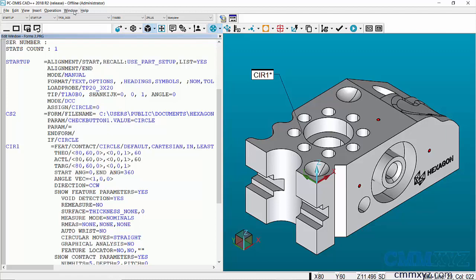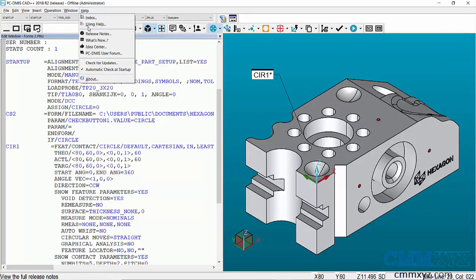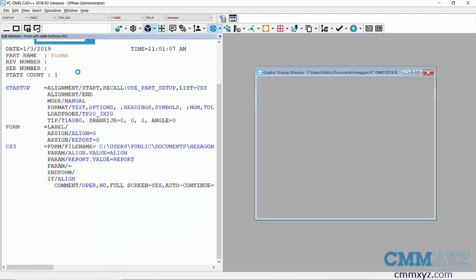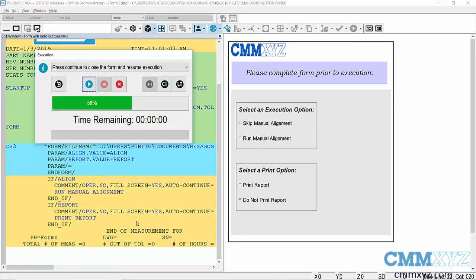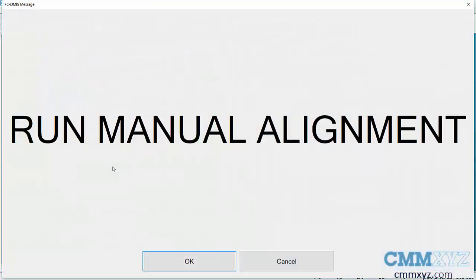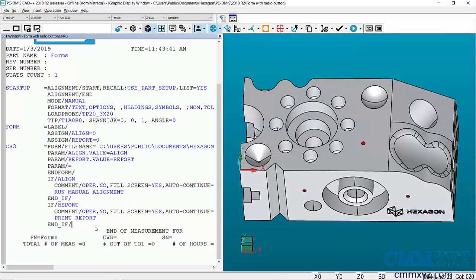I'll just run another example where I used a radio button. I just wrote this a little earlier. So it's the same idea, but we're just using a different type of an object. So here's my radio buttons. I've got the option, select an execution option. So run manual alignment, print or not print. So I'll do both. And then we'll go ahead and do that. So then this is again, just a comment simulating the prompting to run a manual alignment and printing the report. This would be in a report command.